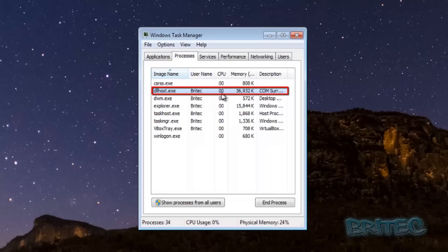This DLLhost.exe will be pretty much chugging up a load of CPU usage and also the memory will start to climb really high.